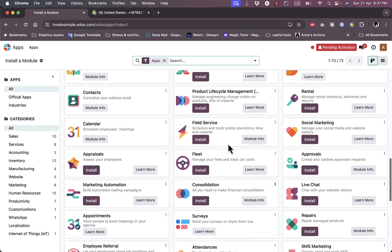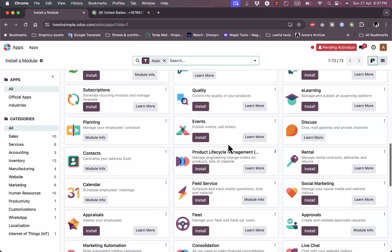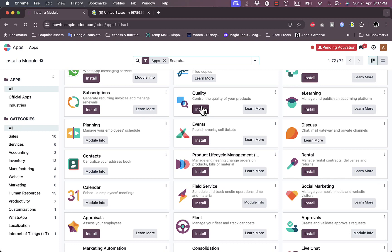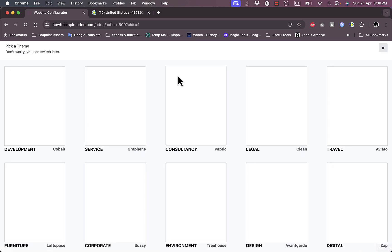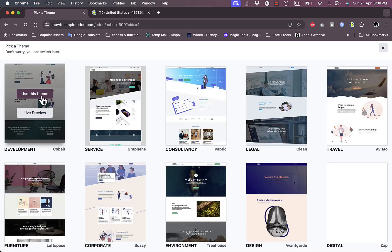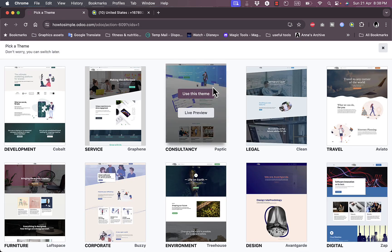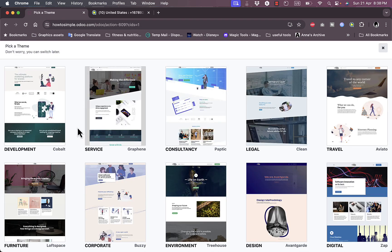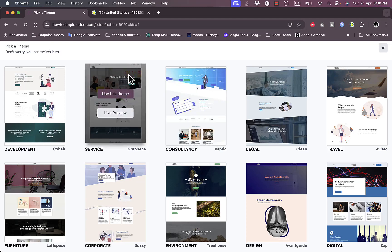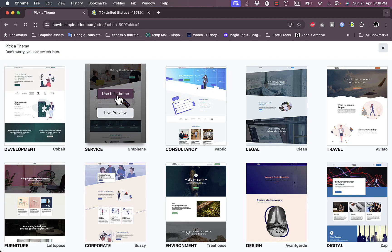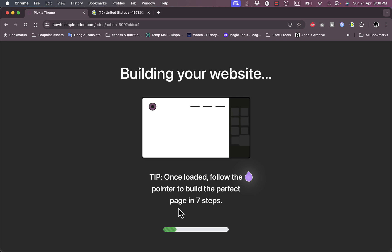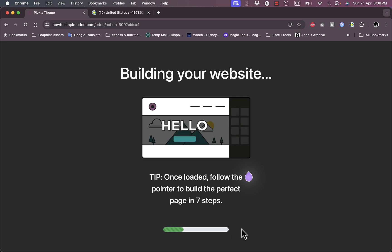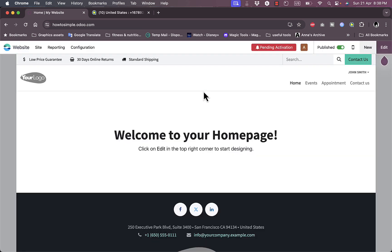Let's for example add Events. Now they're redirecting me to this form to build the app. Let's skip and start from scratch and select the template to build your website. This one looks good for now. Use this template. Now it's loading up the template.